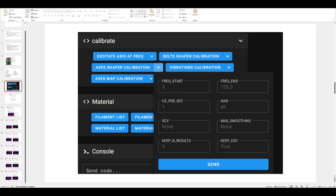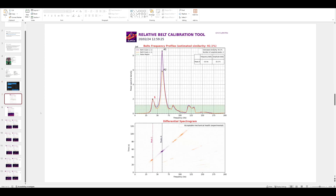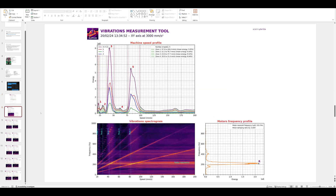Regarding belt shaper - nothing has really changed here, it's still the same belt shaper as before. Vibrations calibration hasn't really changed either; it's still the same basic test with the same results. You still want to stay in the valleys and avoid the peaks.